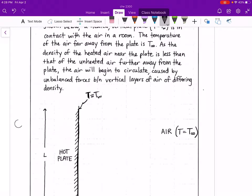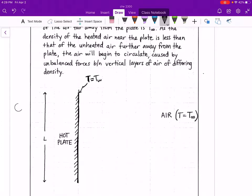As the density of the heated air near the plate is less than that of the unheated air further away, the air will begin to circulate caused by unbalanced forces between vertical layers of air of differing density. In short, hot air rises and cooler air flows downward. The air closer to the hot wall gets heated, its density is lowered, and there is a change in buoyancy compared to cooler air further away, resulting in an eddy where air is rising and falling.